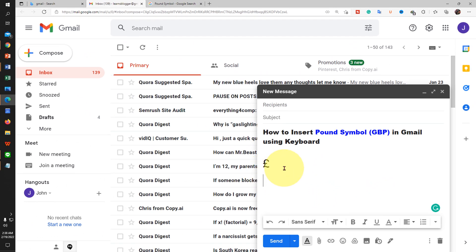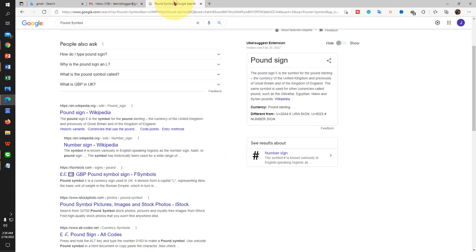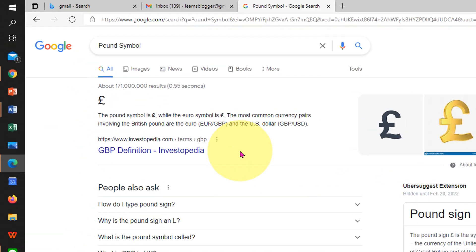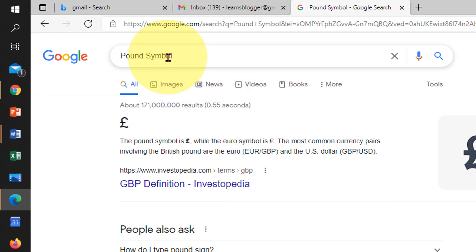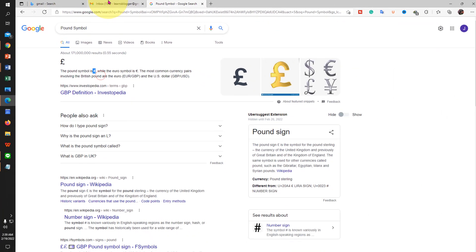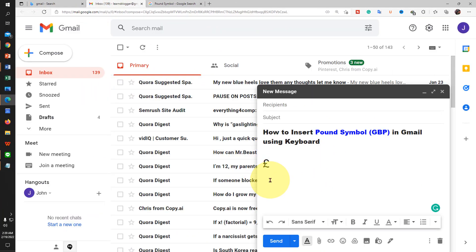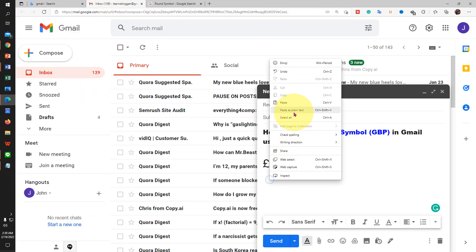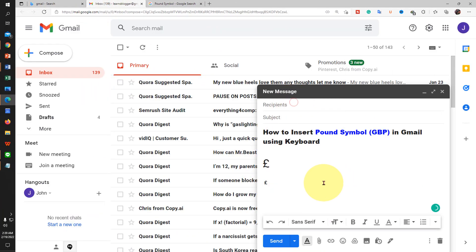If this method doesn't work for you, then just go to Google, type pound symbol and you can just select the pound symbol, copy it and paste it inside the blank space while composing the email.